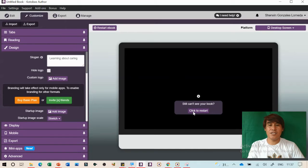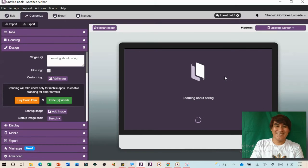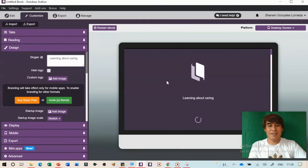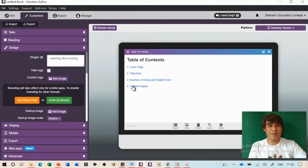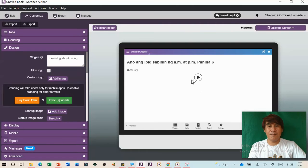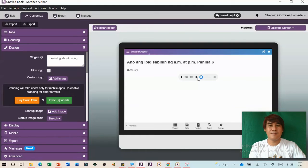Handbrake is a video compression format tool — it's free. For example, here is Handbrake. A short tour: this is the Handbrake interface which allows you to compress your video files efficiently before inserting them into your ebook.